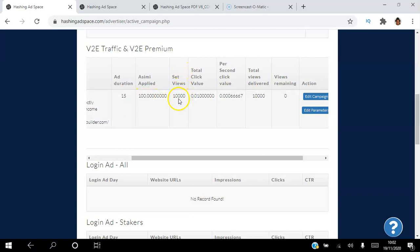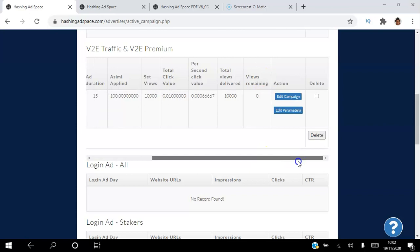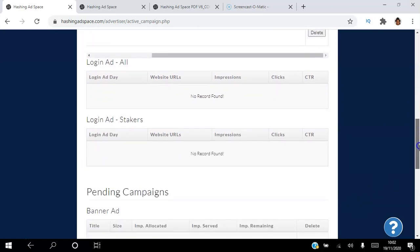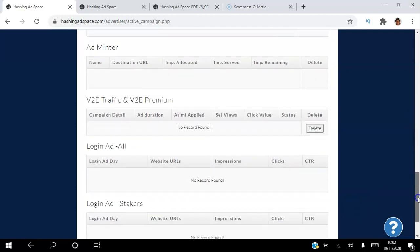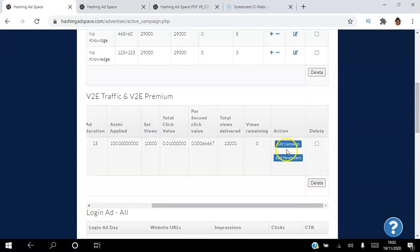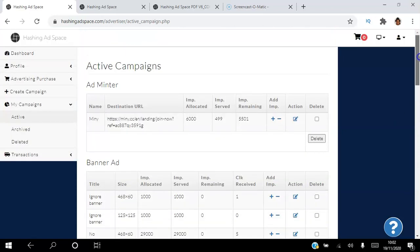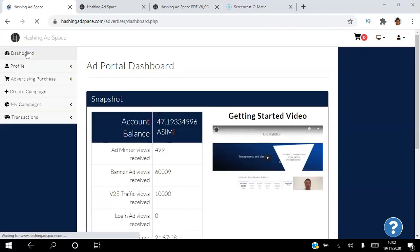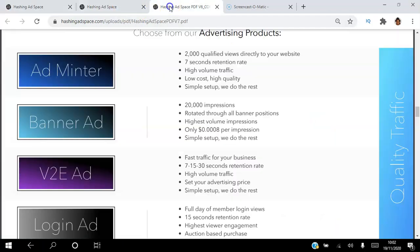For View-to-Earn, I purchased 100 ASIMI worth, set a price, targeted 10,000 views, and I've actually received those views. The platform sends you an email when your campaign has been approved and when it has ended. You can come back in and edit your campaigns if you want to change anything. It's a very simple, user-friendly portal where you can play around and explore.